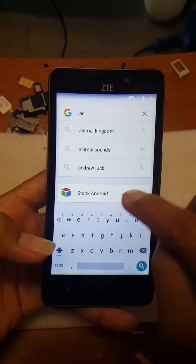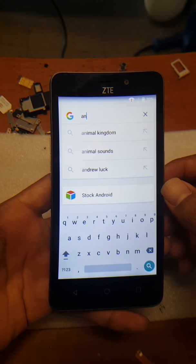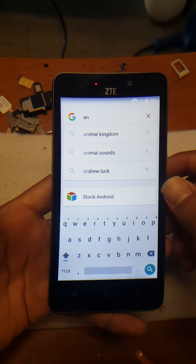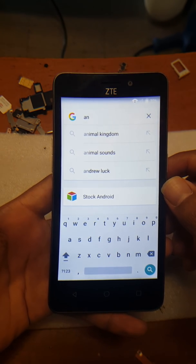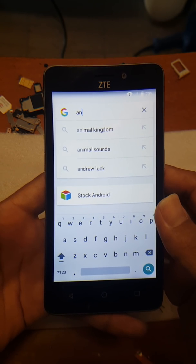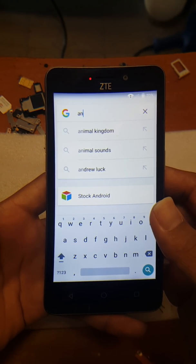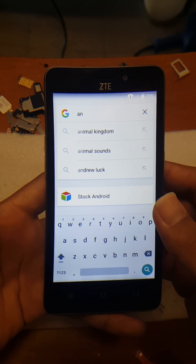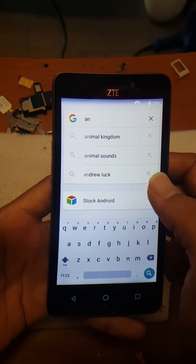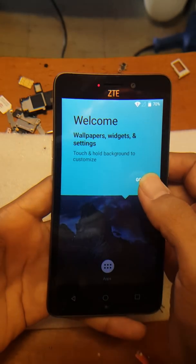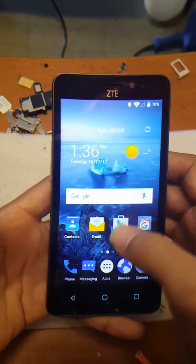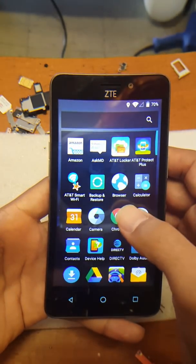Stock Android should now come up in the results. If you're on a ZTE phone where Stock Android doesn't show up, this video is not going to work for you, so I'd rather save you some time. But if it does show up, just keep watching. Once you get Stock Android to come up, you will be on the home screen. From there, go to Google.